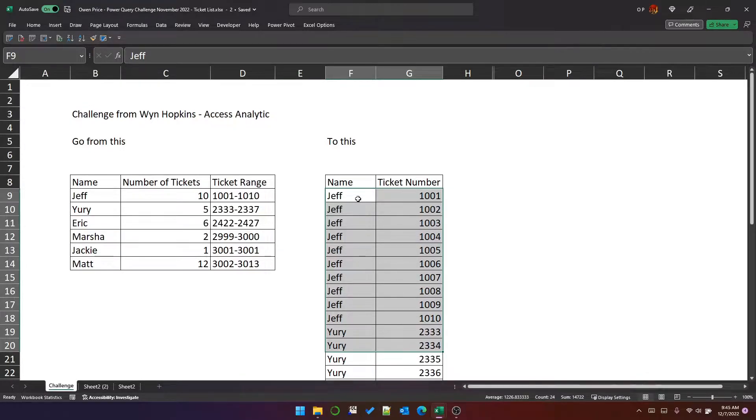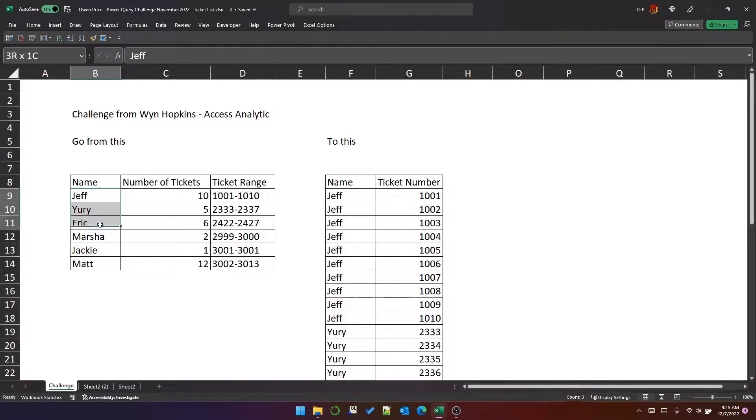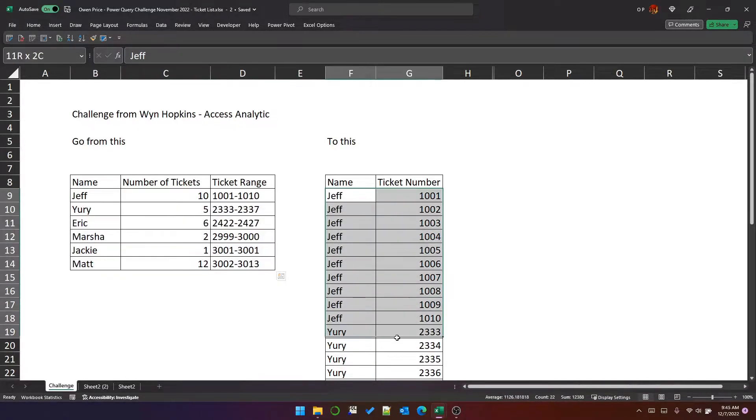So that will be the end result of this video. But for now, let's just talk about the problem. The challenge is to take this table here and convert it into this format.